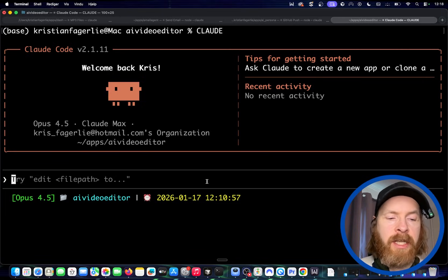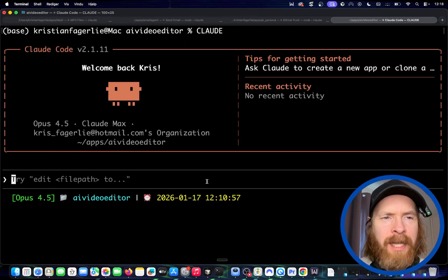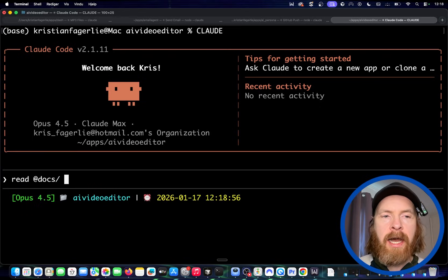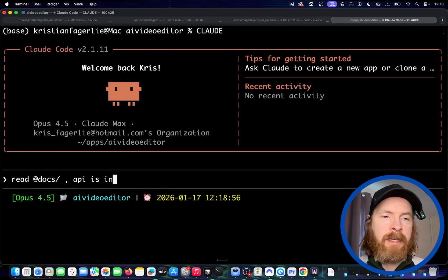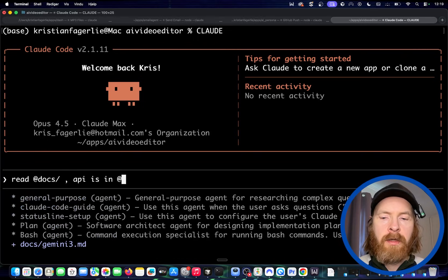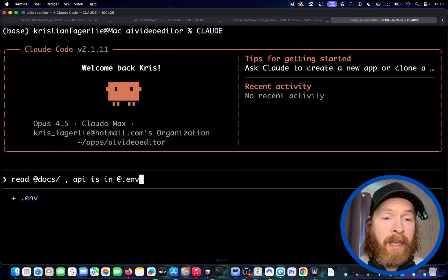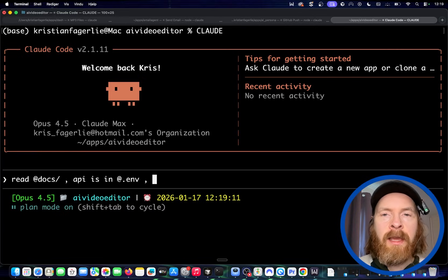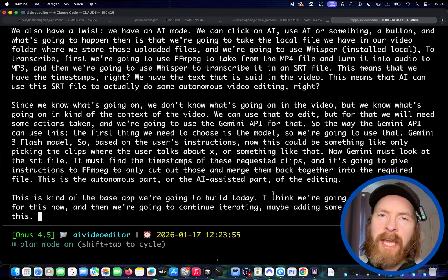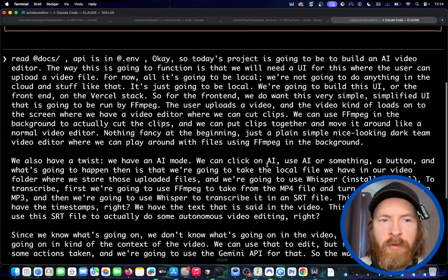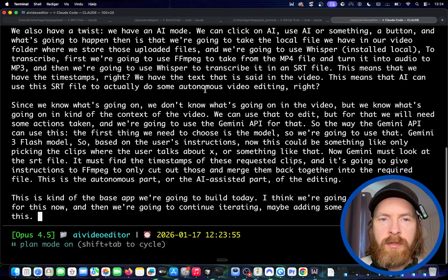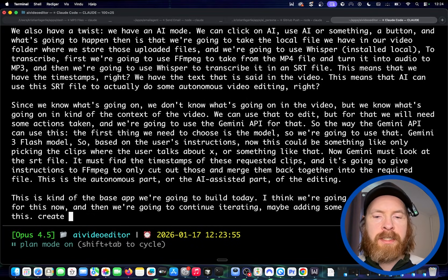The next step is to actually just describe the project we want. I'm going to use speech-to-text for this. I'm going to start with 'read the documentation,' because we have some documentation, and the API key is in .env. Now I'm going to set this to plan mode and read in the idea I have for this video editor. That was a very long prompt so I'm going to scroll up — if you want to see the full prompt. I'm going to finish it off with 'create a plan for this first draft of the AI video editor app.' So we are in plan mode and I'm going to run this.